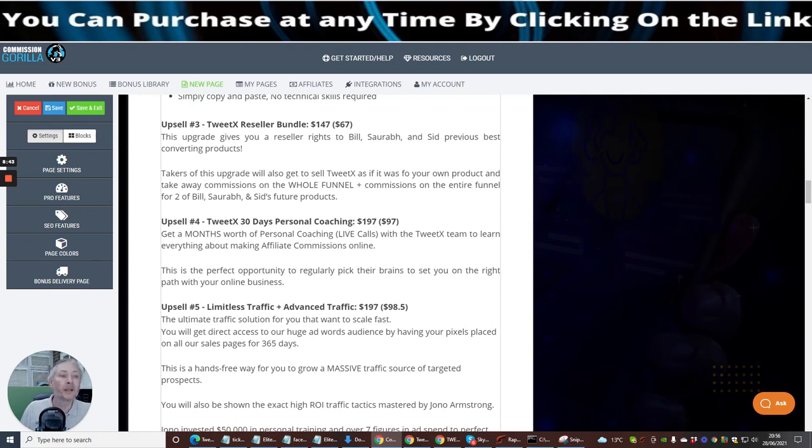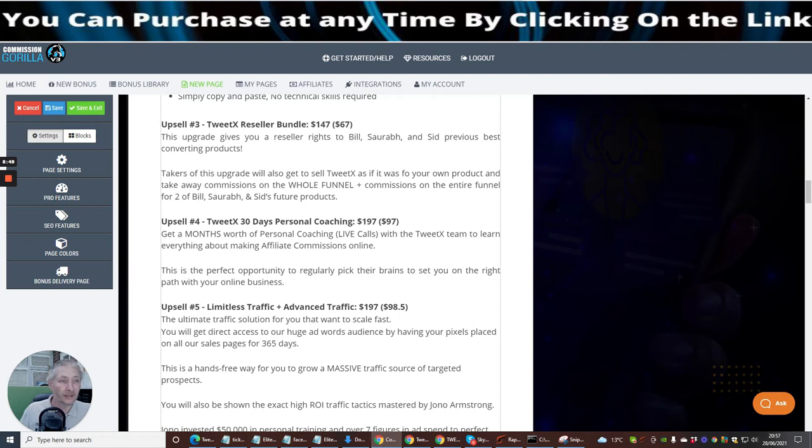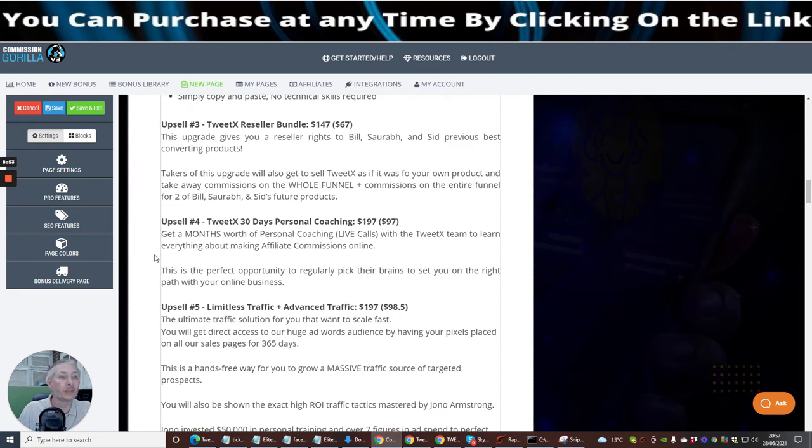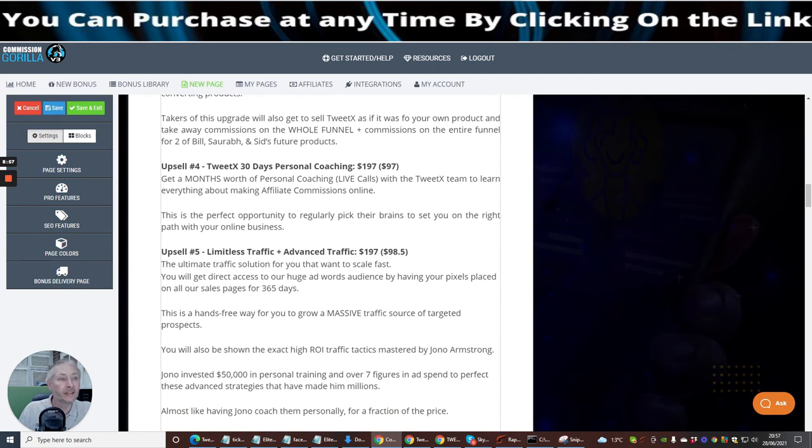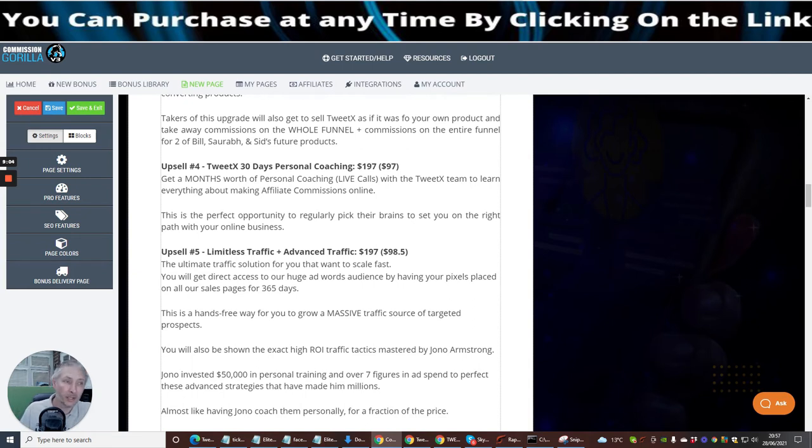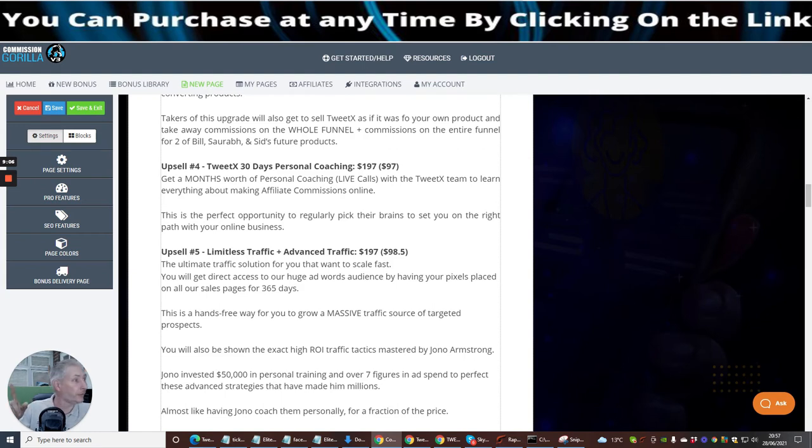Upsell four, which is Twitex 30 Day Personal Coaching, which is at $197. That is a crazy price. Get a month's worth of personal coaching, live calls with Twitex team to learn everything about affiliate commissions online. This is a perfect opportunity to regularly pick their brains to set you on the right path with your online business. This is superb guys, it's going to really help you.